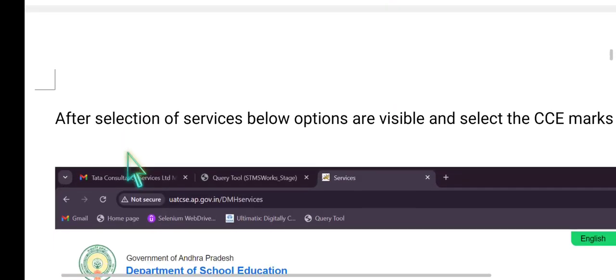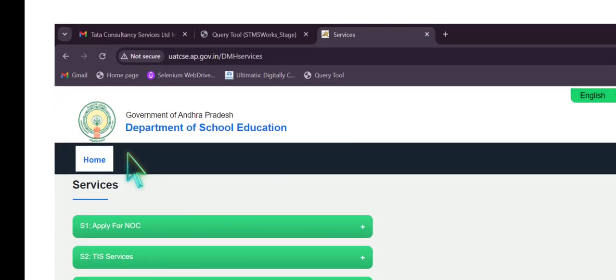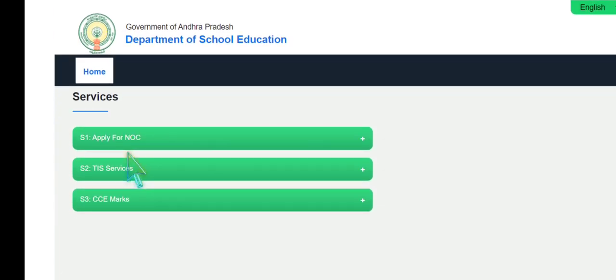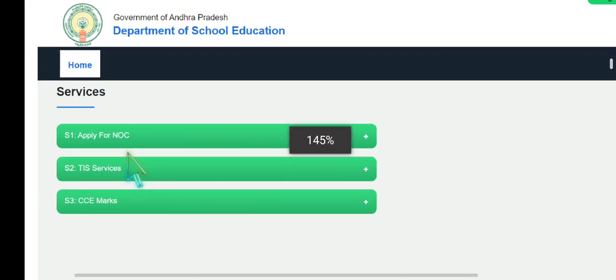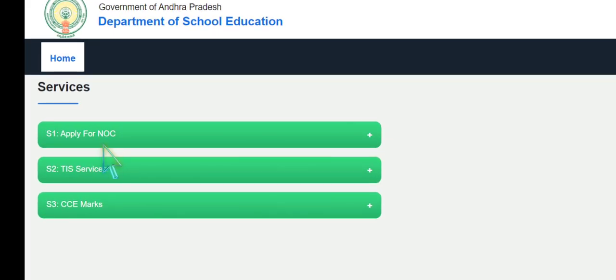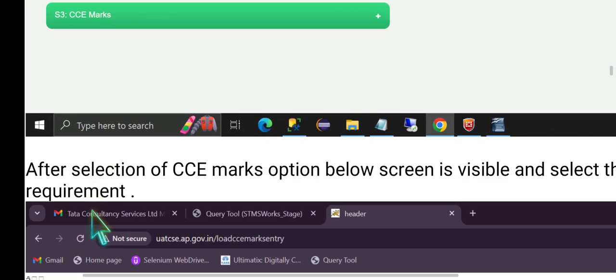Step two: inside the Services section, three types of services are available — S1: Apply for No Objection Certificate; S2: TIS, Teacher Information Services; and S3: CCE Marks. Click on CCE Marks.